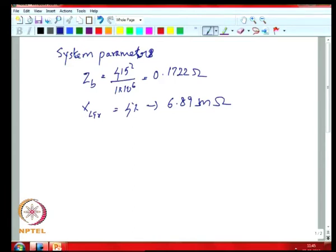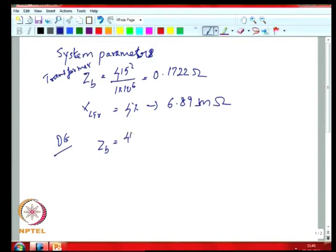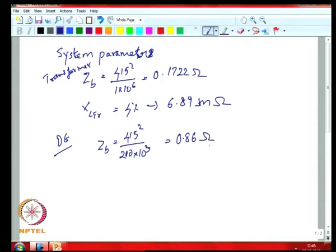If you look at the DG, the Z_base for the DG—it is a 200 kVA DG—so the base impedance is 0.86 ohms. With the effective leakage of the DG being about 10 percent, that corresponds to 86 milliohms.